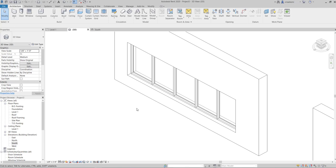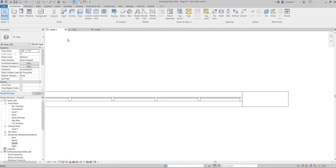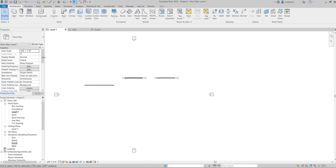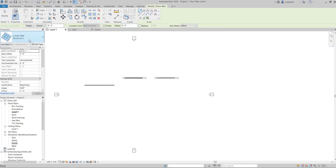Because curtain walls are a type of wall, all the editing options for walls apply to curtain walls as well — for example, edit profile or attach top or base. Now let's create a storefront at level one with a height of 12 feet.